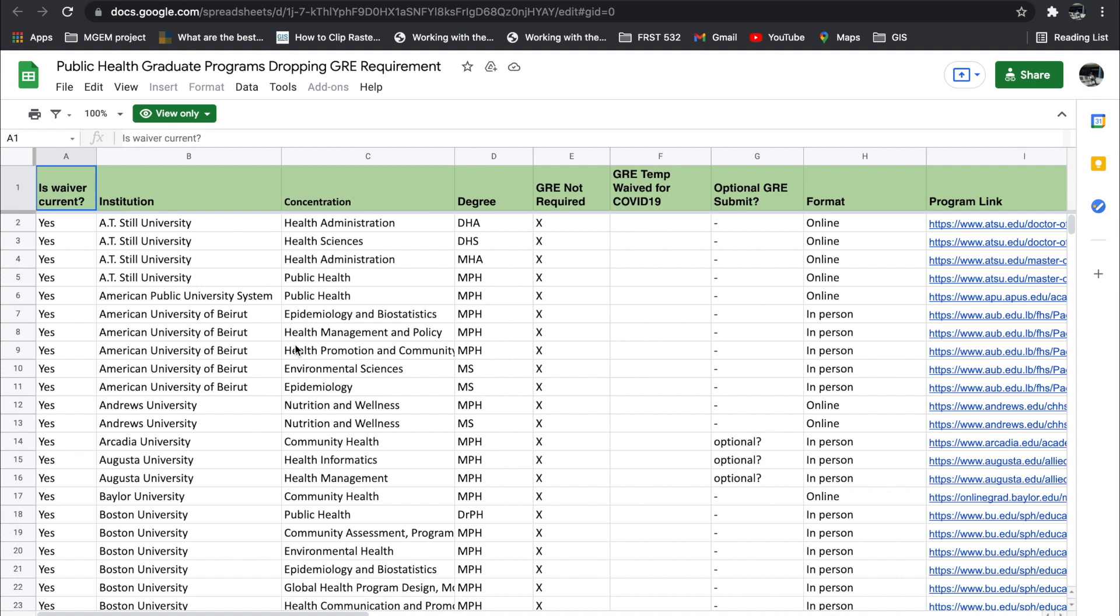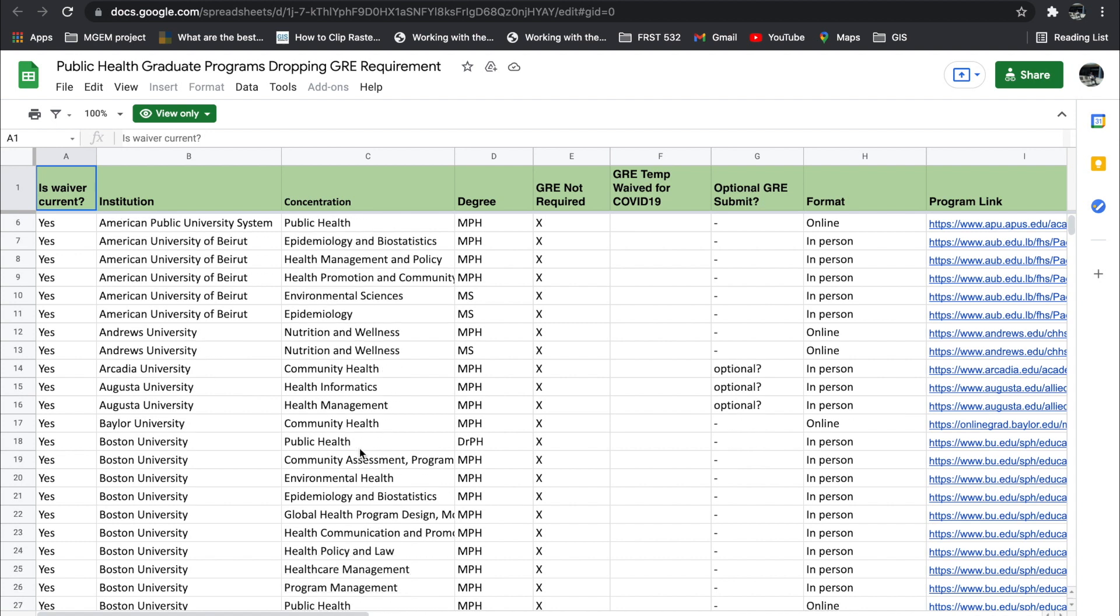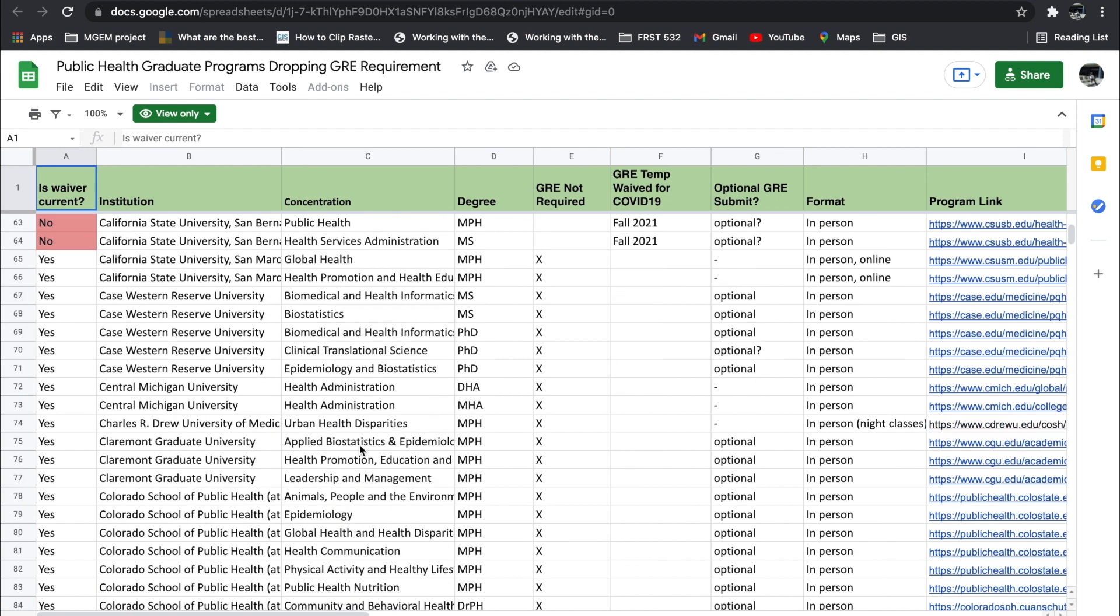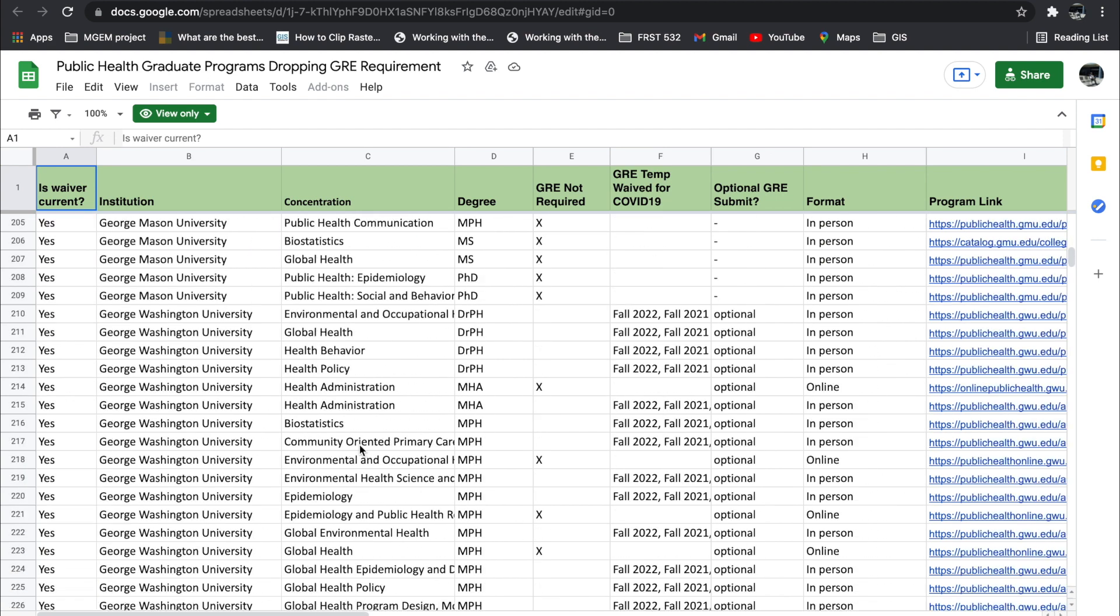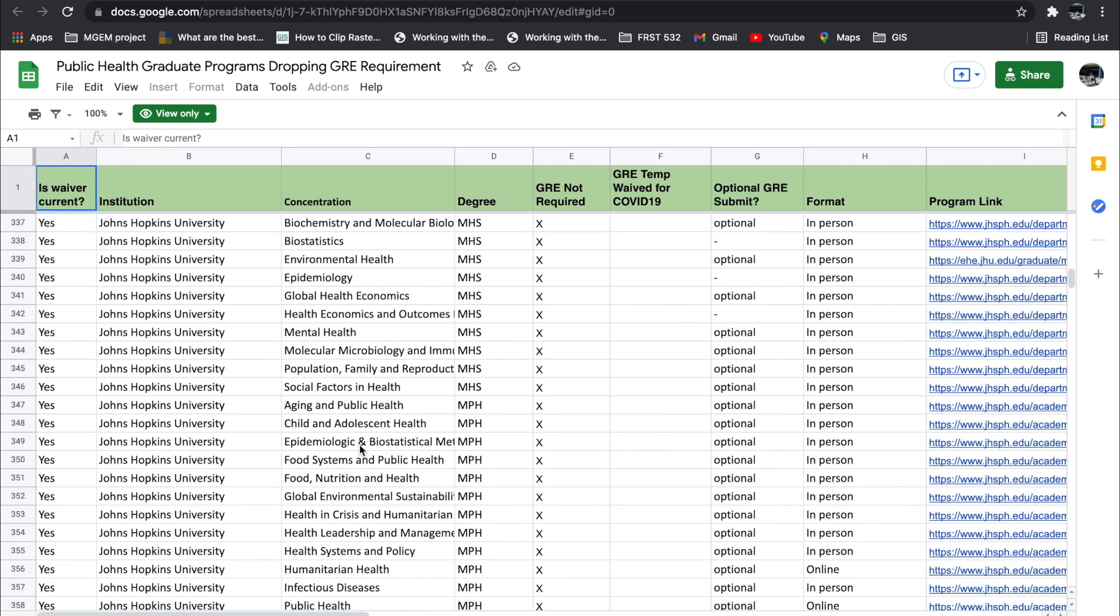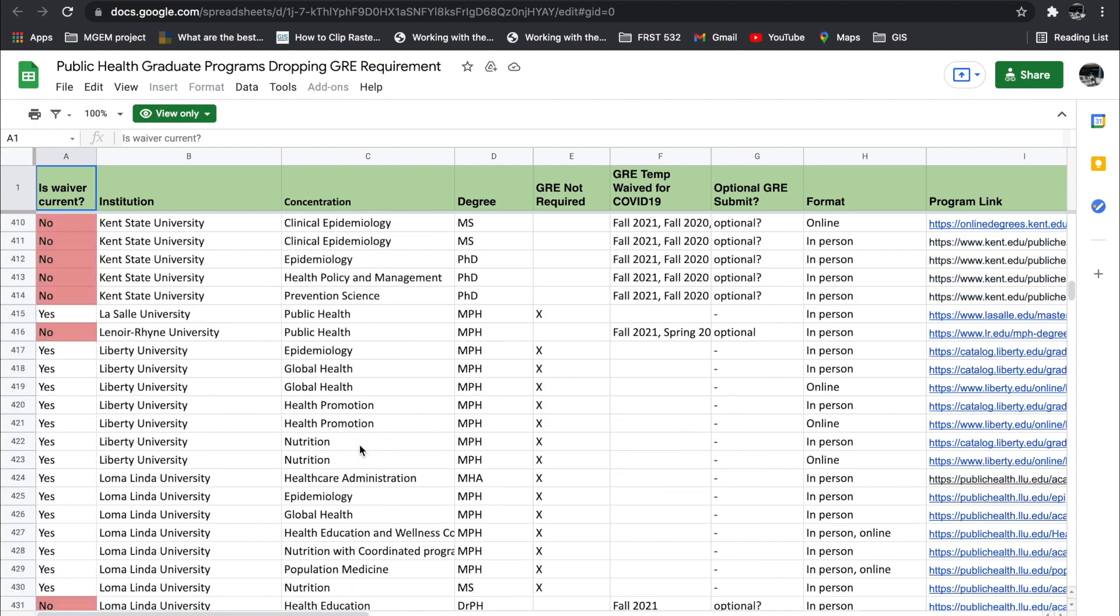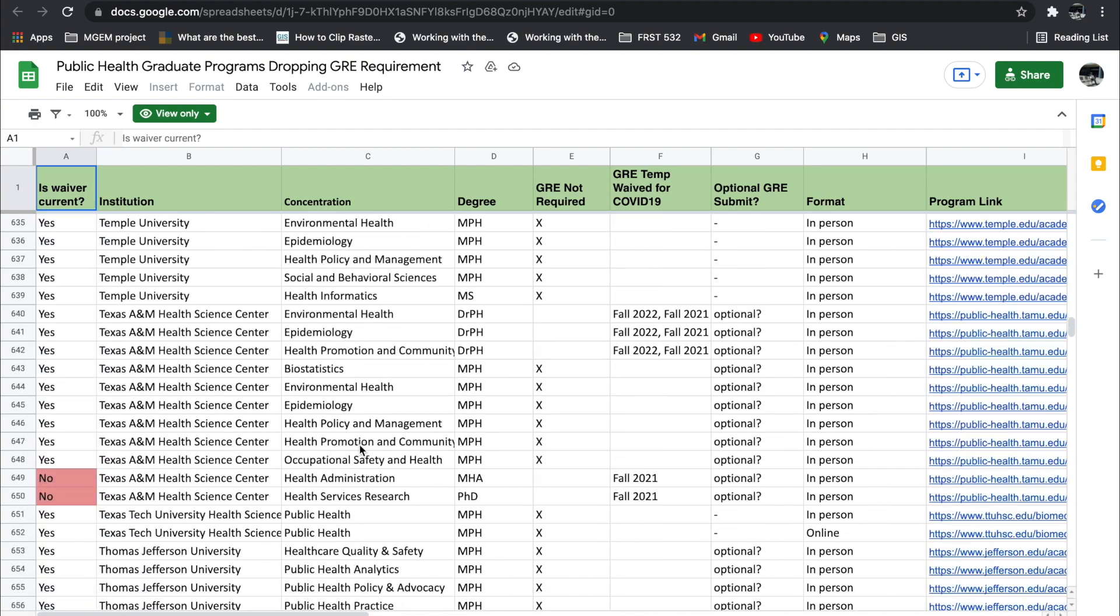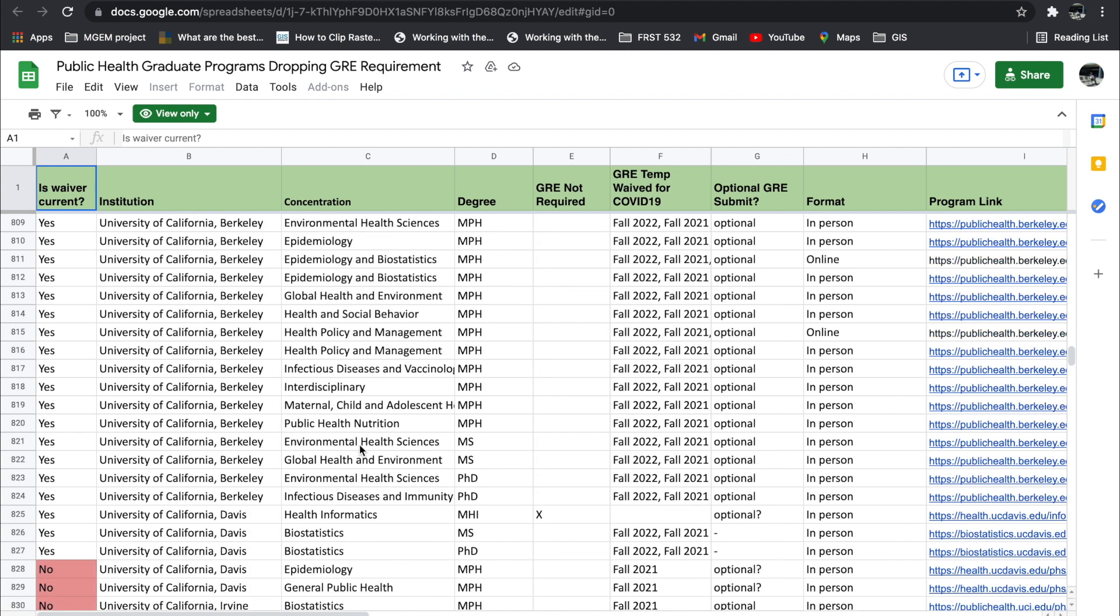They've not confirmed. Some of them haven't confirmed if they'll be waiving it for this year as well. But you can always find the update here. If you do get an update as well, you can reach out to the curator of this list. I think the public health programs are actually the most—over a thousand of them that have dropped the GRE altogether.